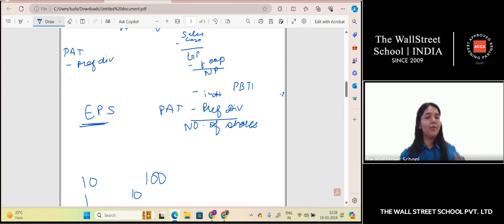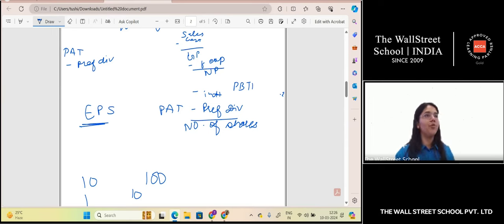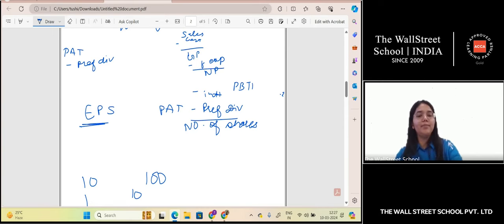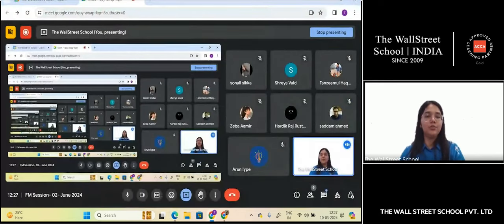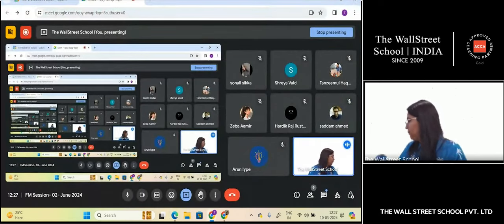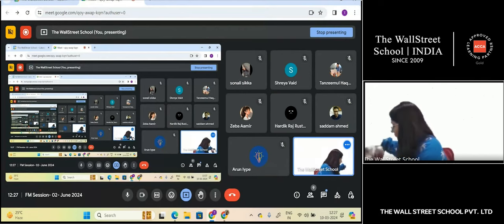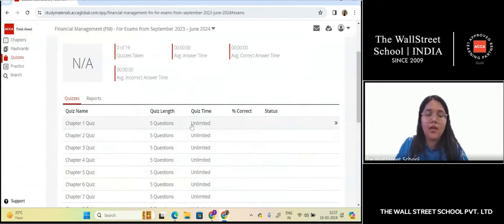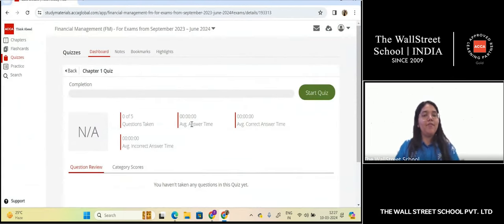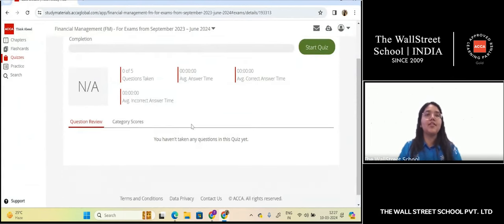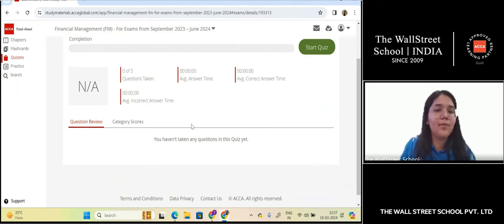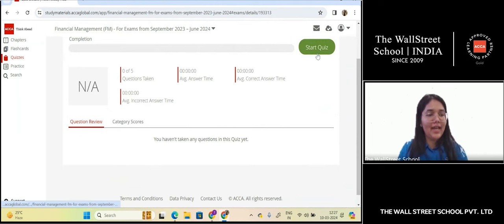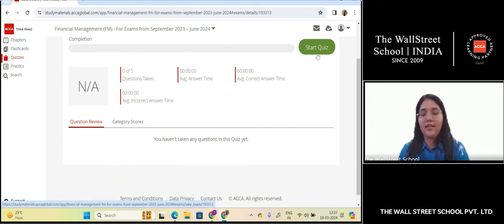Any queries on this entire chapter? I hope it is clearer now after revising. I will be taking you to the study hub. Every one of you is going to get a chance to answer a question and then I will be debriefing it. Let's get started.